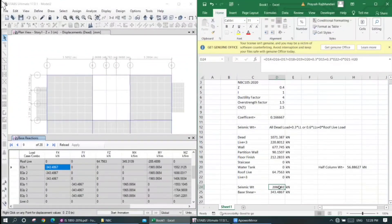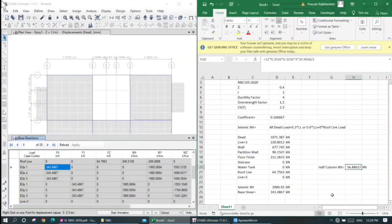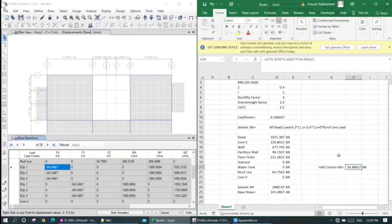We have to verify the base shear value. The base shear value is 3.486. This accounts for the half-column weight, and all weight is the same, so the result is consistent.